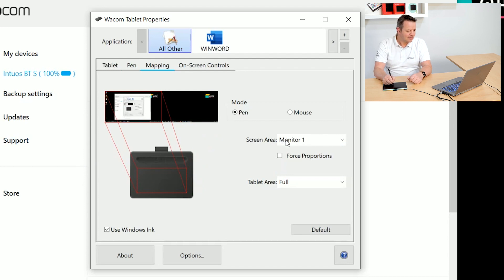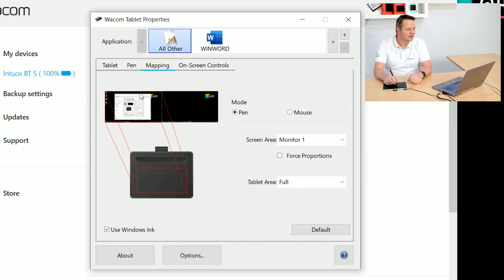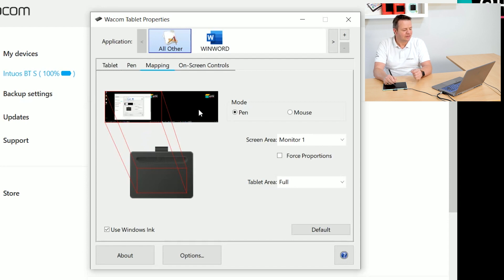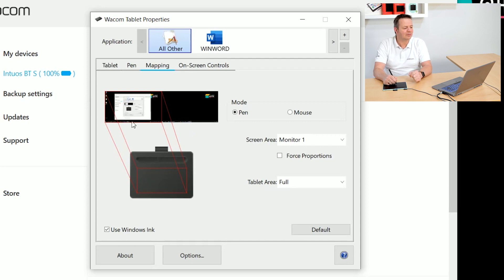So by switching the screen area to monitor one you will see here the red lines are indicating this, the full active area is now controlling only one screen, the one in front of me. And the other screen, this part here you can see on the screen, is just a static display so there's nothing happening with my tablet on that screen.